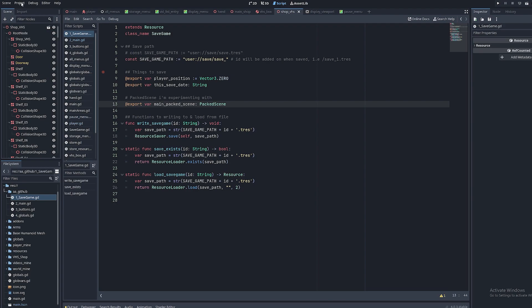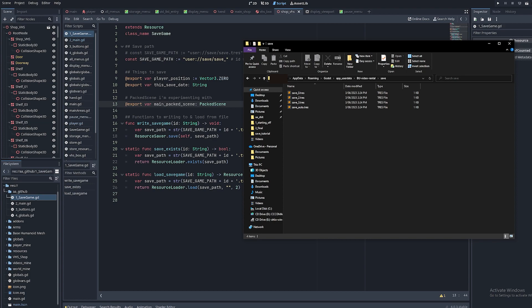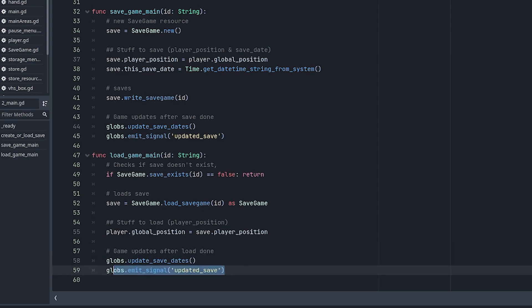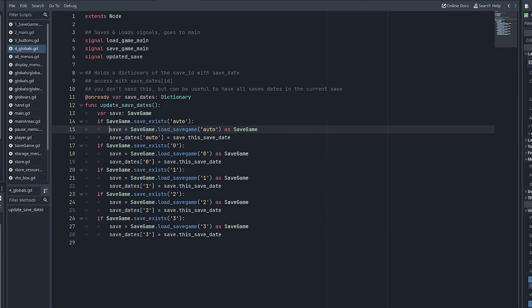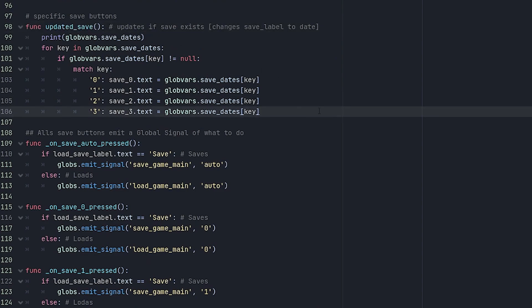If you want to view the save files, click Project in the top left and then 'Open User Data Folder' — this opens the folder where saves are stored on disk. You'll also want to update things after a save has been loaded, which is why I have the global signal 'updated_save' emitted after loading; you need to connect this to whatever needs updating, like your map. There's also a 'global_update_save_dates' function in the globals file that goes through each save, checks if it exists, and loads them just to get all save dates — this is how the button text updates to show the date of each save.